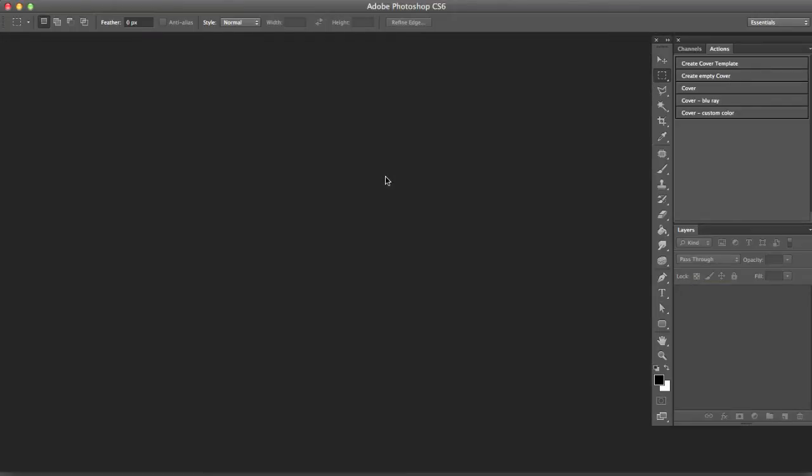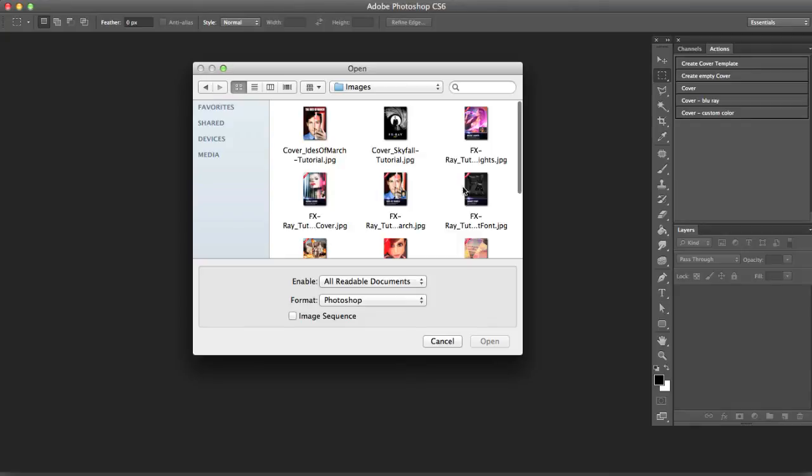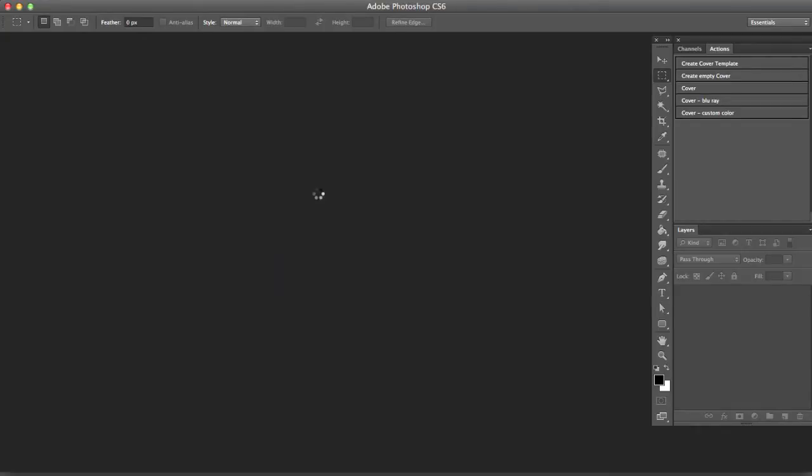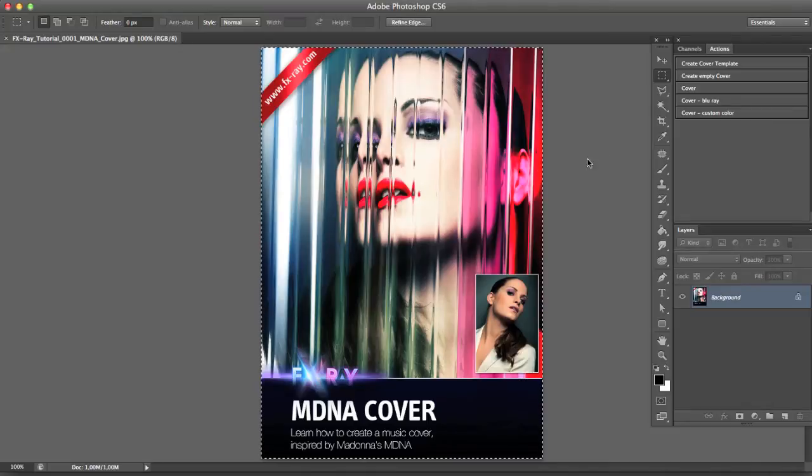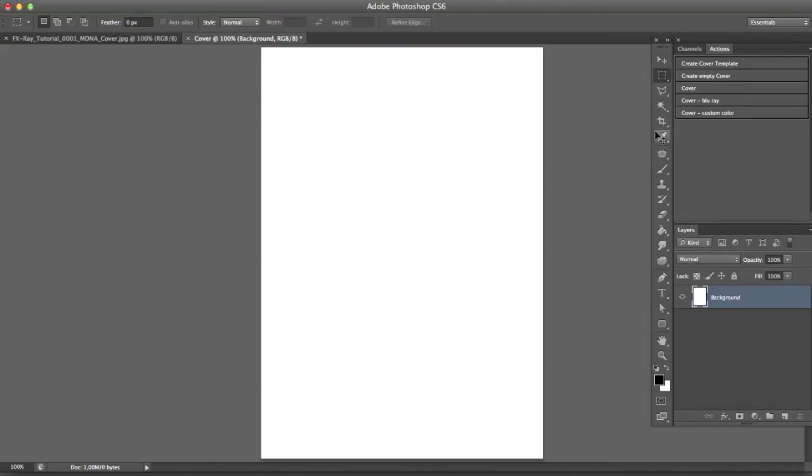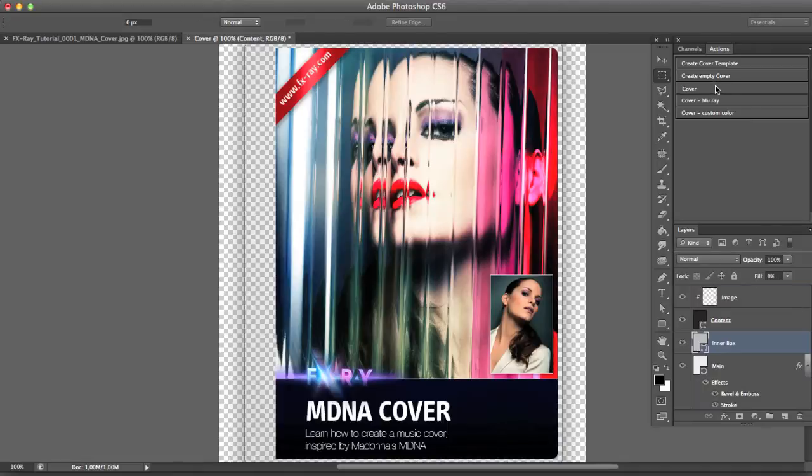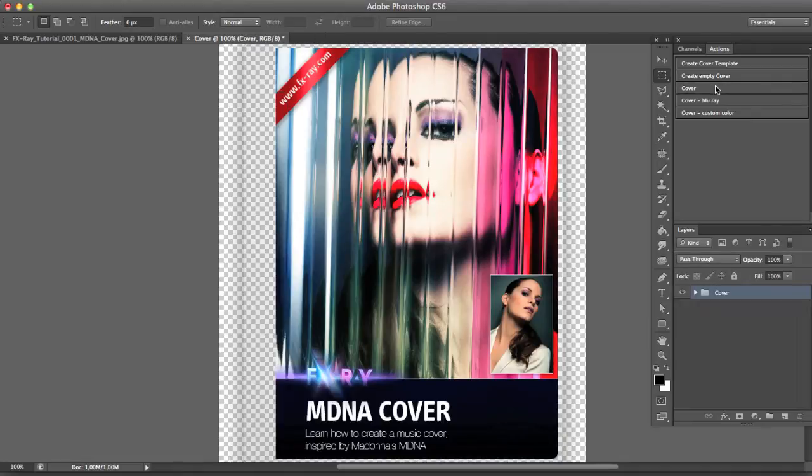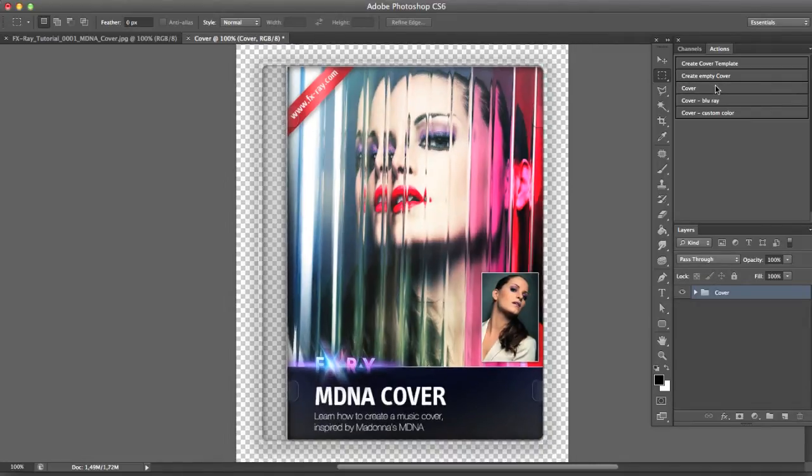Let's close this one and open a random image, like our MD&A tutorial cover for instance. Select and copy the image, press the create cover template button and paste it inside. A single click on the cover button will turn our image into a cover.